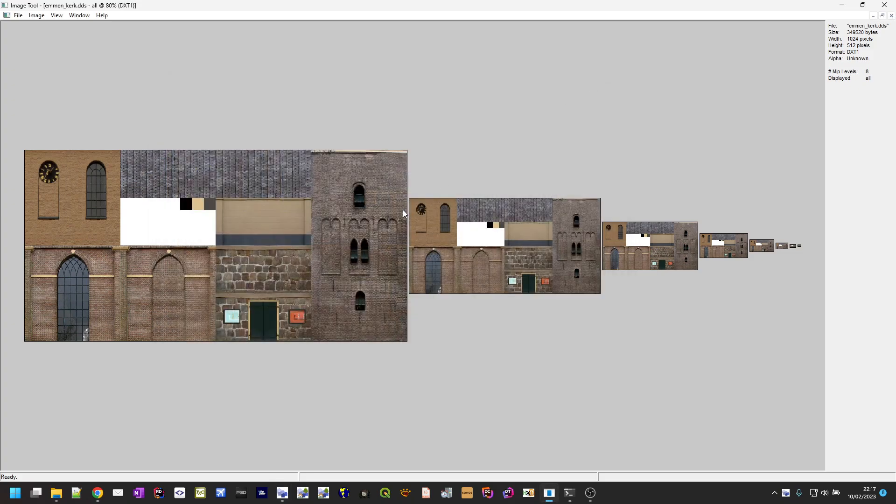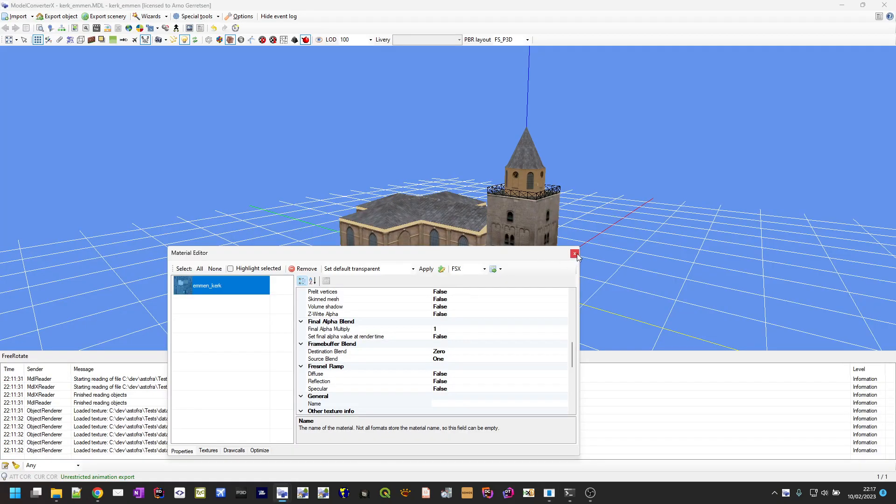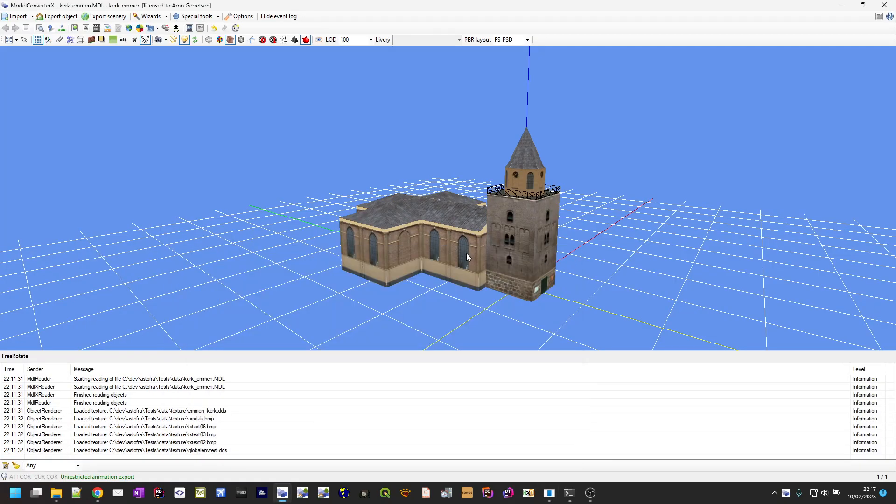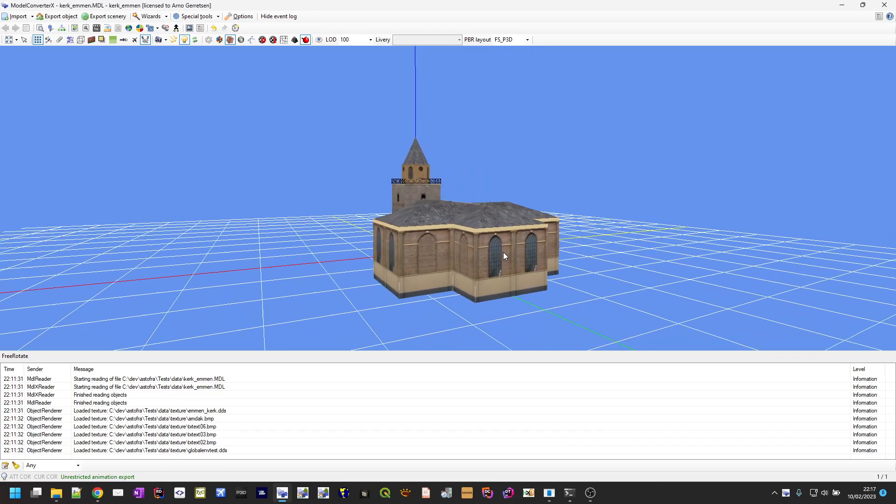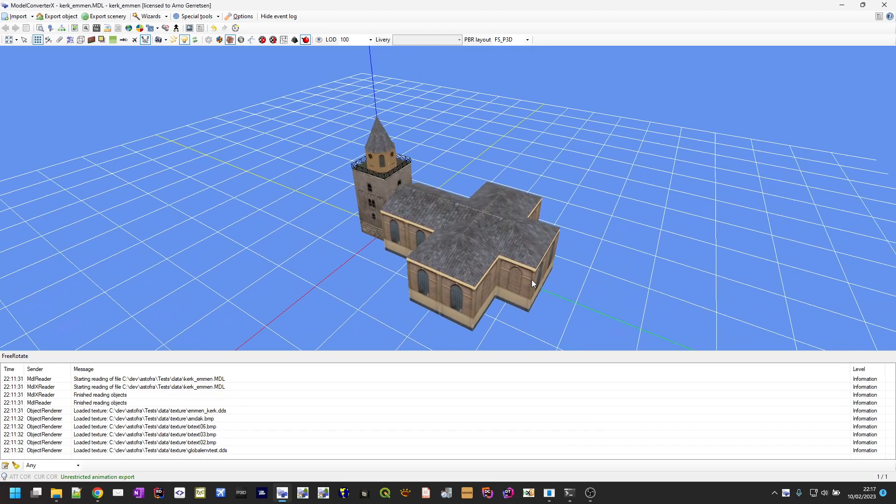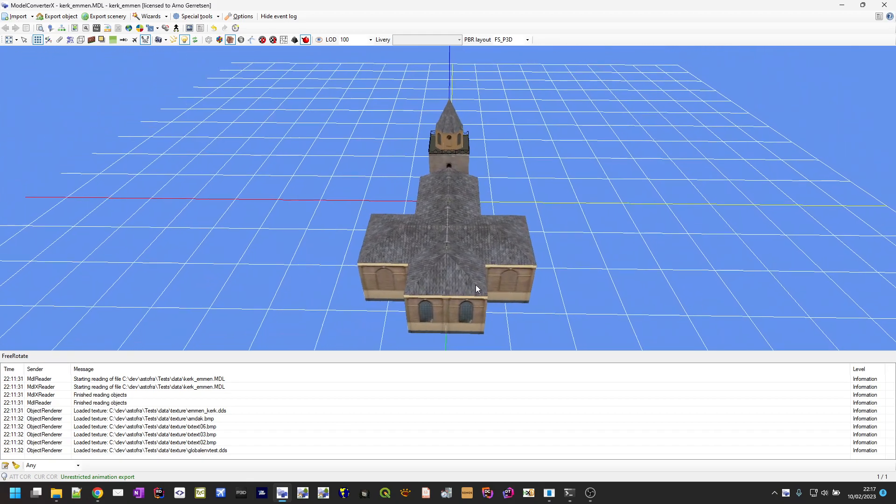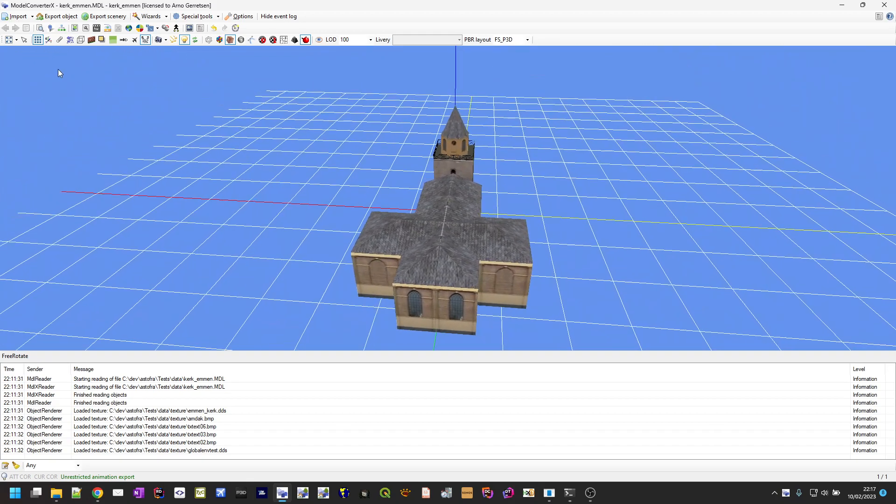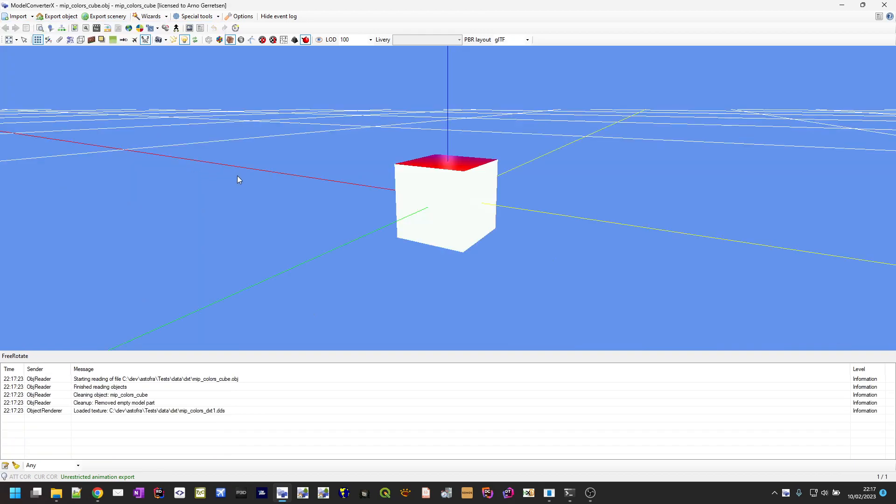And another change that was made is that Model Converter X does now properly use the mipmaps when rendering the object. And with this object it's not really clear, so I'm going to load another object where you can see it more clearly.